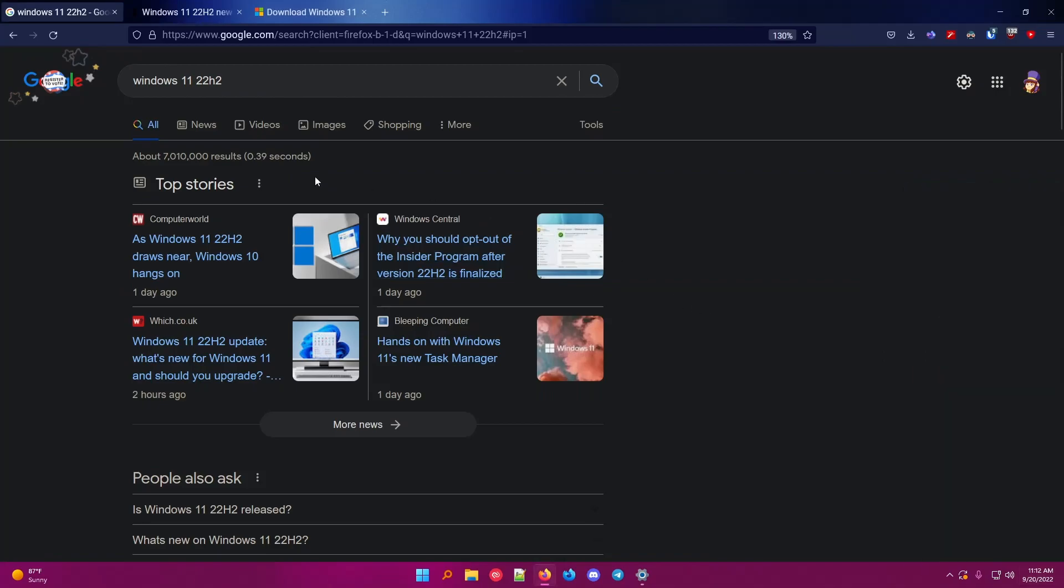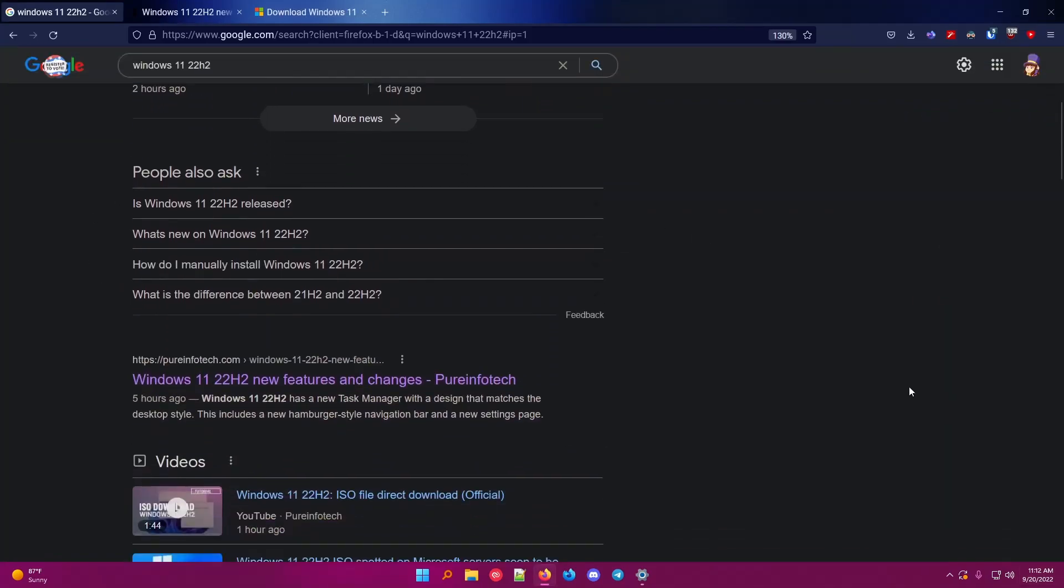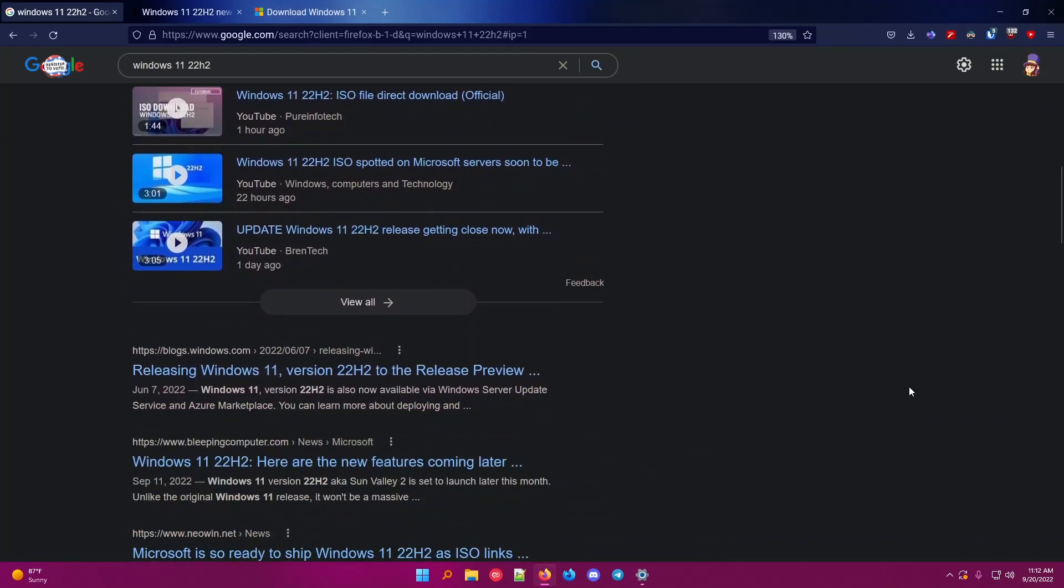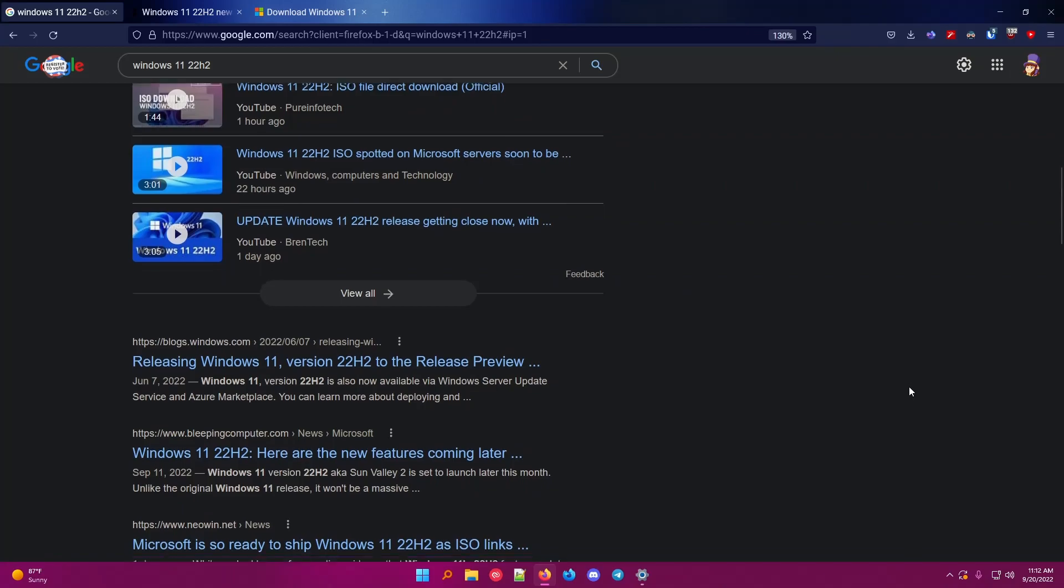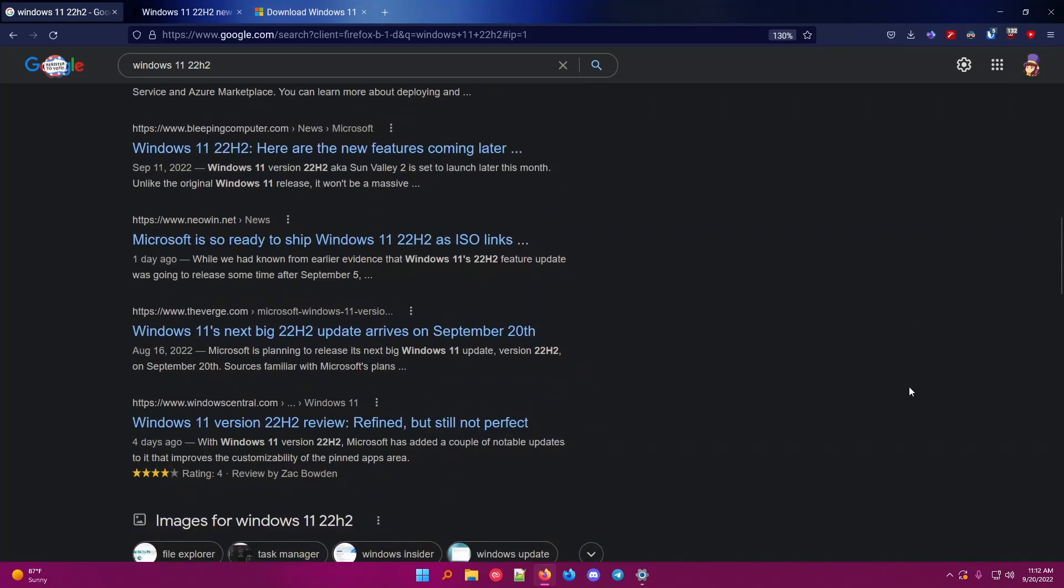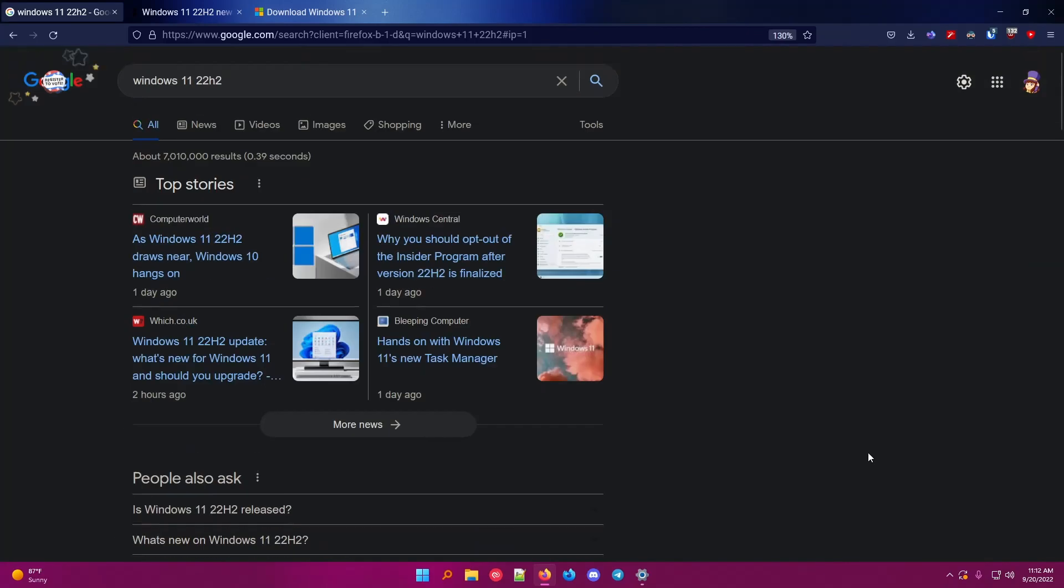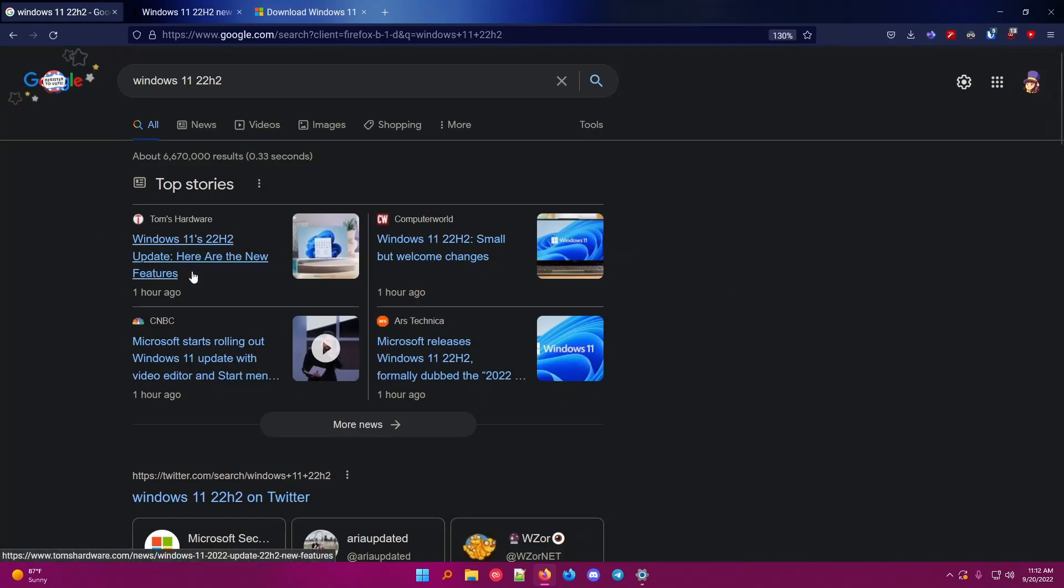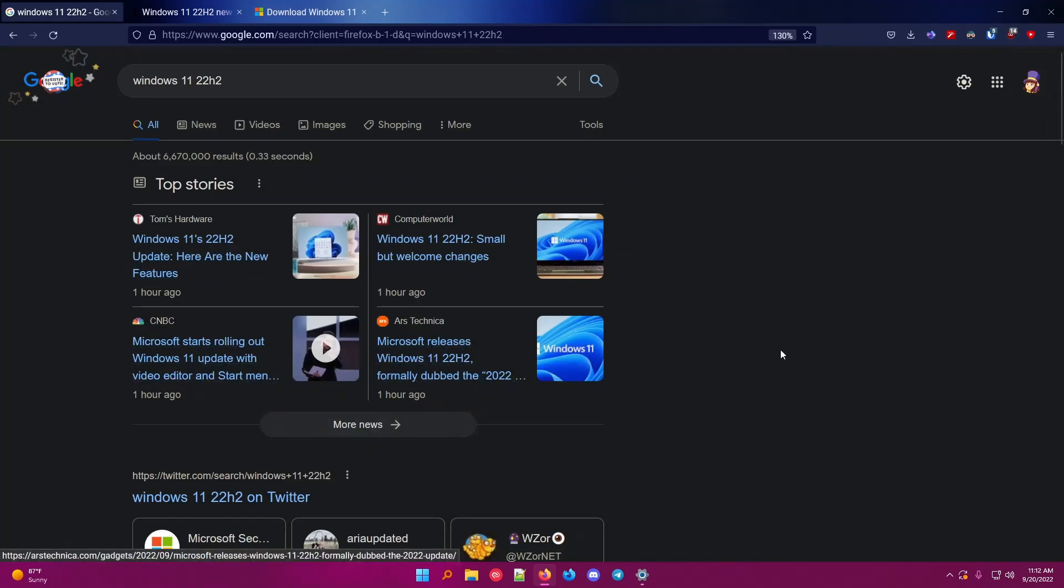I googled this earlier before it was released, but I bet as soon as we refresh this, it's going to say that it's out. So we're going to refresh the page, and as you can see, there's new articles about it.